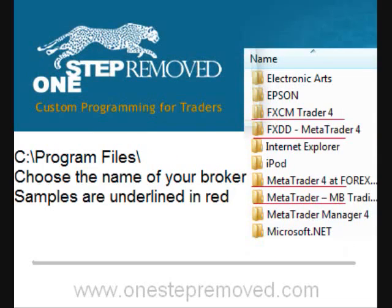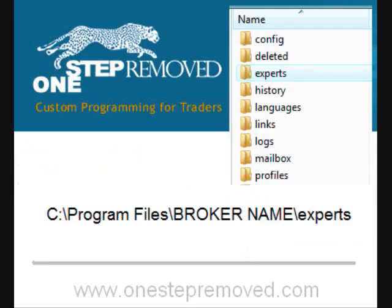Click Program Files. Then you'll see a list of all the different program files installed on your computer, and this is where MetaTrader always installs. You just need to choose the name of your broker. If you have FXCM, it'll be named FXCM. If you have FXDD, it's named FXDD. You can see some of them are named differently — they have MetaTrader 4 and then the name of the broker. Choose the appropriate one by double clicking.